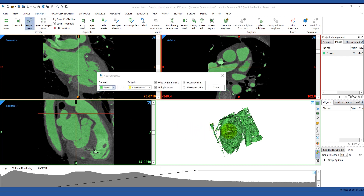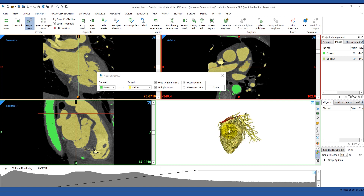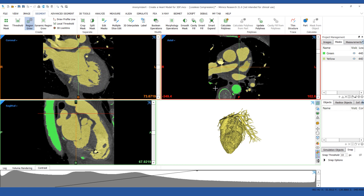Click on the heart and place a seed point. This will grow out to all the connected voxels. Now the new mask only contains the heart. If you're not as lucky and your mask still contains some unwanted structures, use the Split Mask tool to remove them.